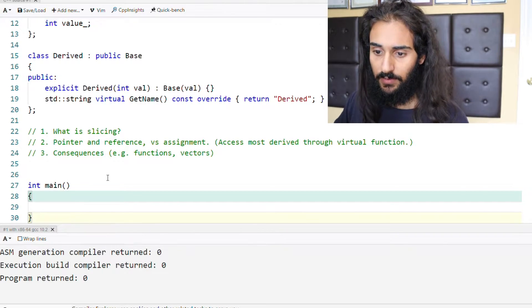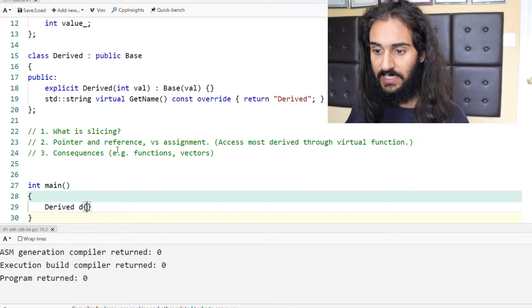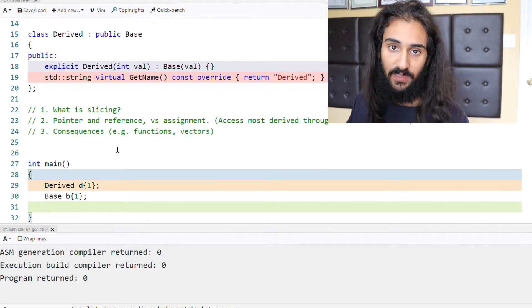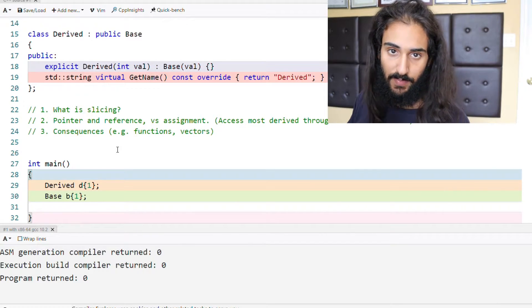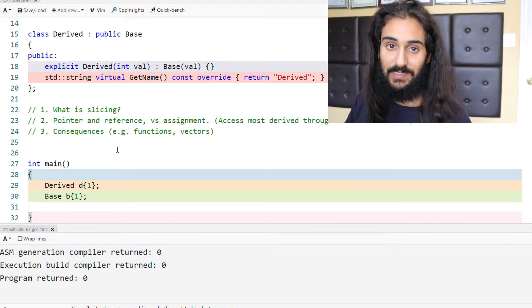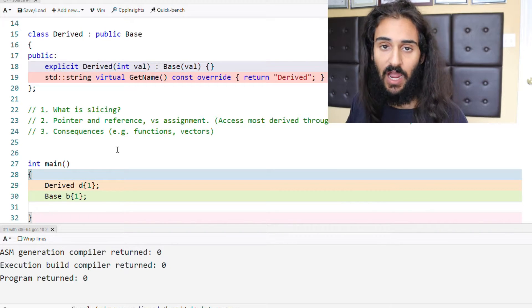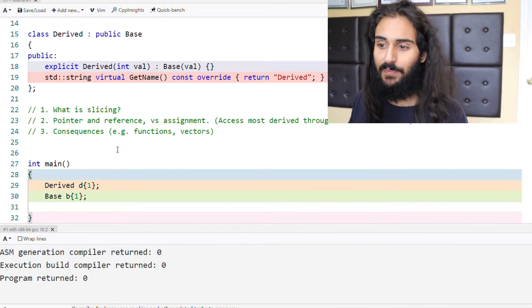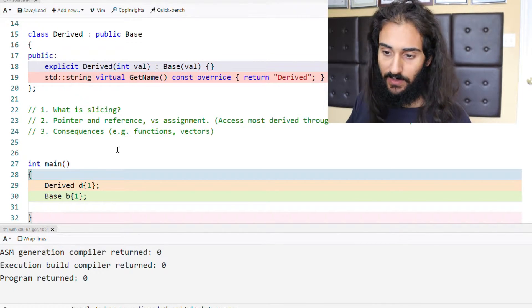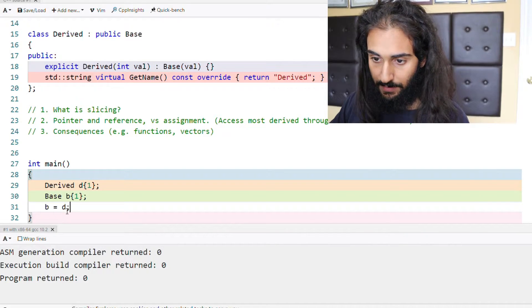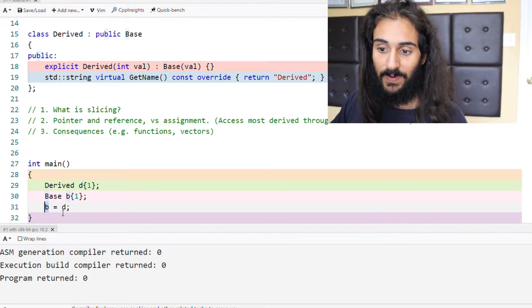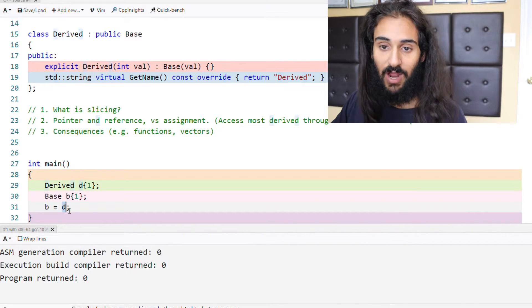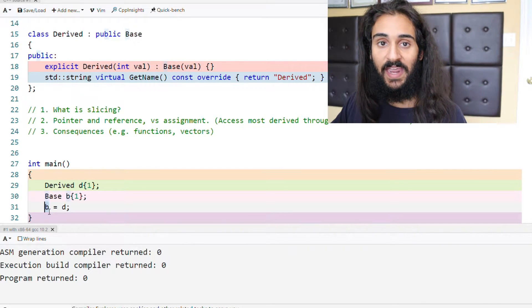Let's look at an example. Let's say we have an object of type derived called d, initialize it with one, and we have another object of type base called b, and we initialize it with one. What happens when we assign d to b is that d's class is derived and b's class is base. When we assign a derived object to a type of the base class, a copy of the base class portion of the derived type actually gets performed, and anything that belonged to the derived type gets sliced off. So b will still remain a base class object.